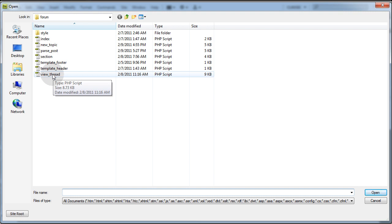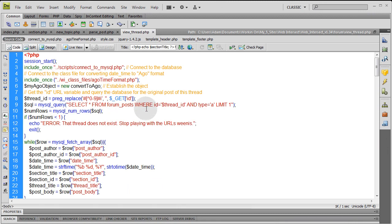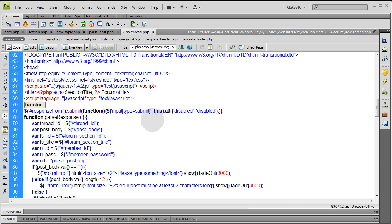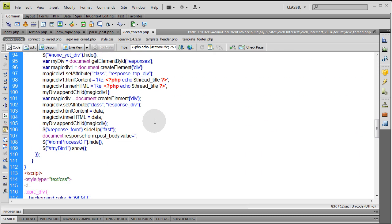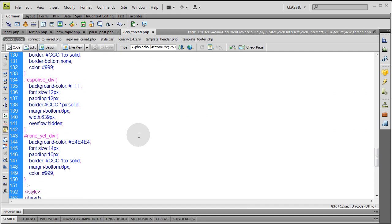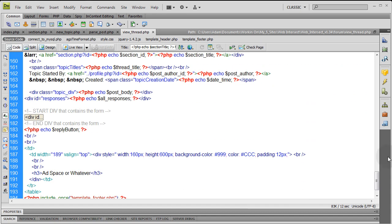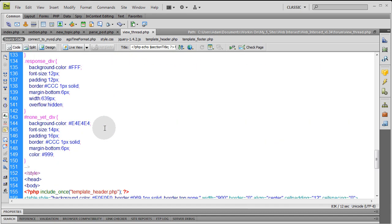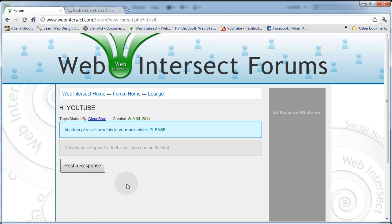Let's open view_thread.php and explain it. This one is a little tricky because it adds JavaScript, jQuery, CSS, and other things, but I'll explain it the best I can. Let's take a look at it live on the site — this is the view_thread.php page. Here's a thread somebody created as a topic and no one has responded to it yet.